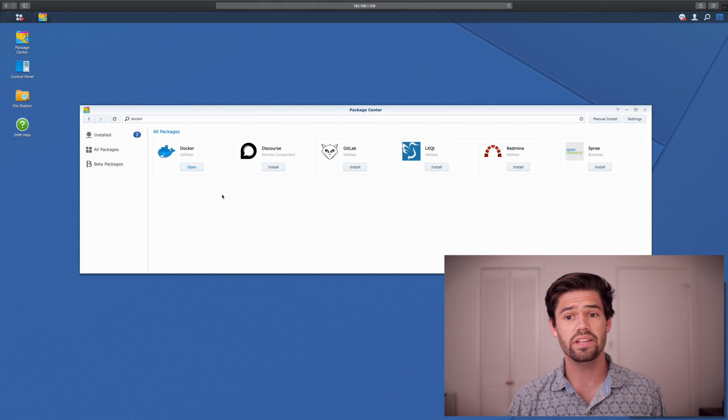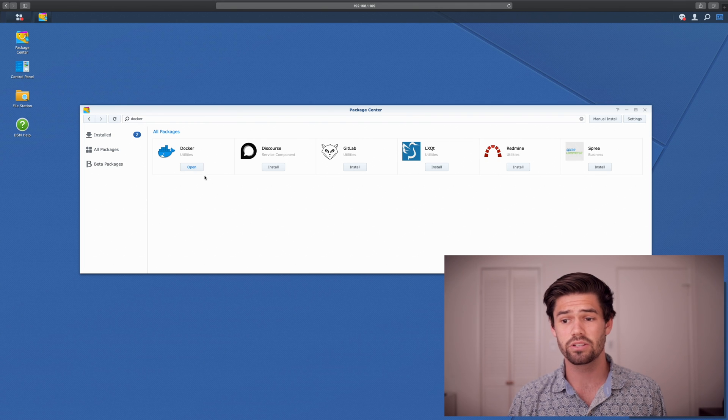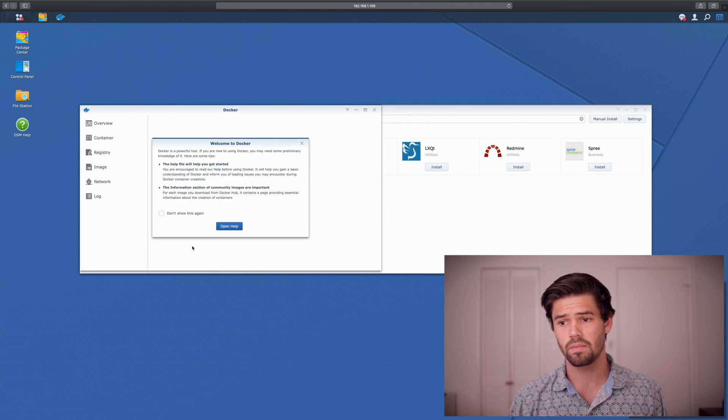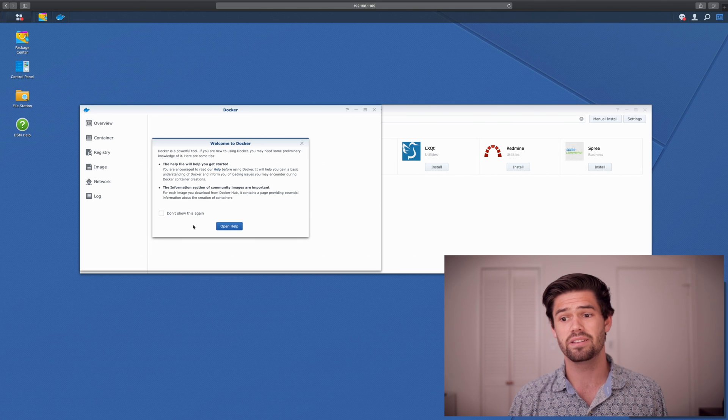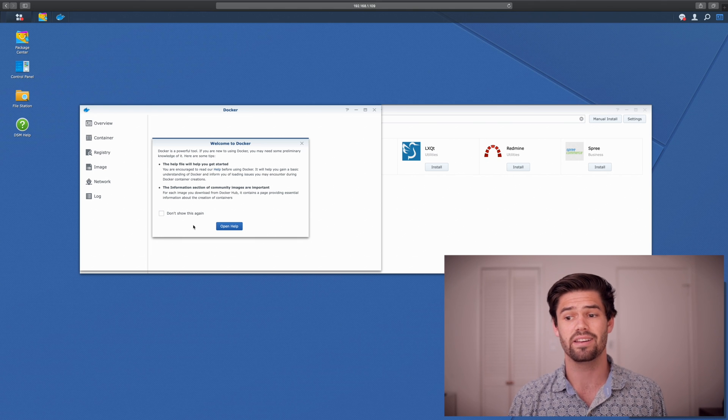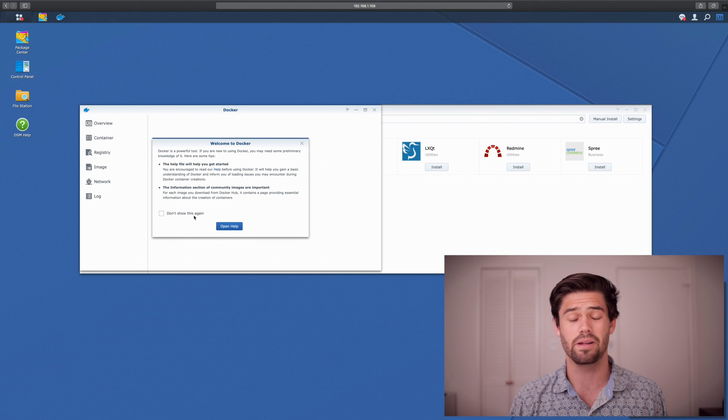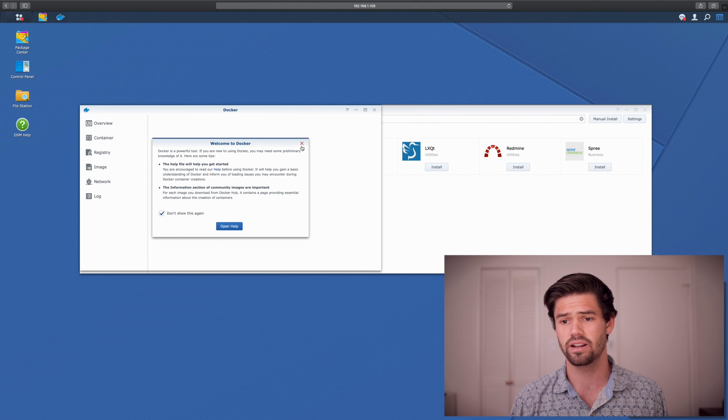Alright, and so now that it's gone ahead and installed, let's go ahead and open it. And so it's got this wizard right here and it basically tells you, hey, you need to make sure to read the manual and things like that. We'll say don't show again and just close it out.